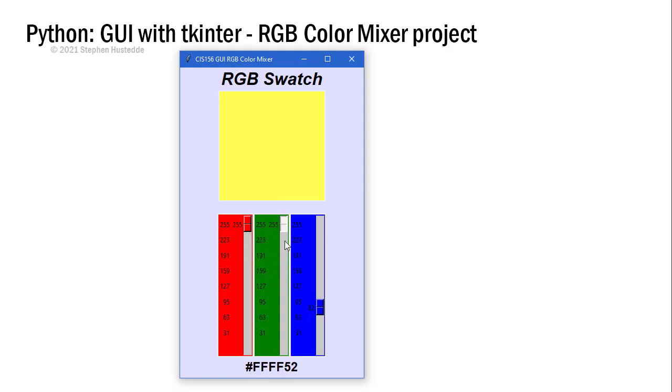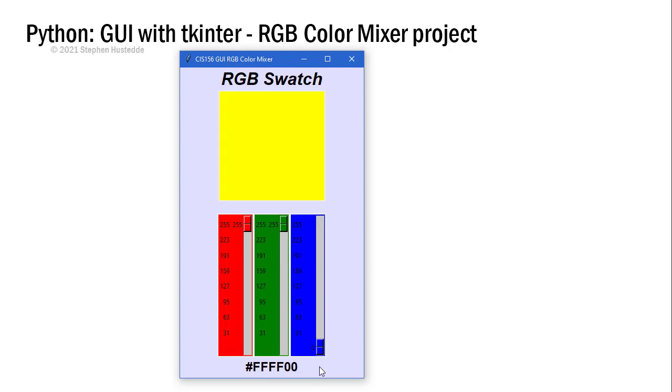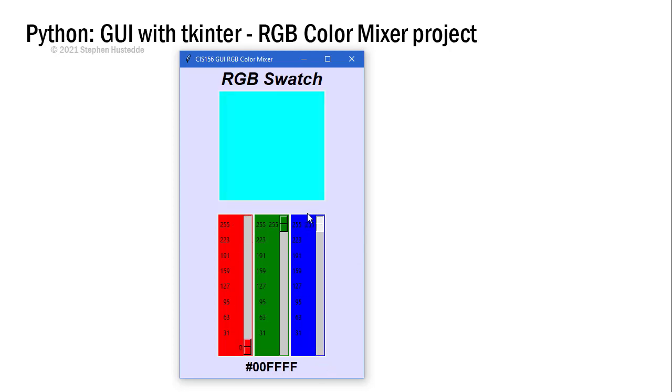It also is calculating what the hexadecimal equivalent is of those values. If we made this white, it would be FFFFFF. If we make it yellow, it's going to be FFFF00. There's pure green, and there is our cyan of 00FFFF.